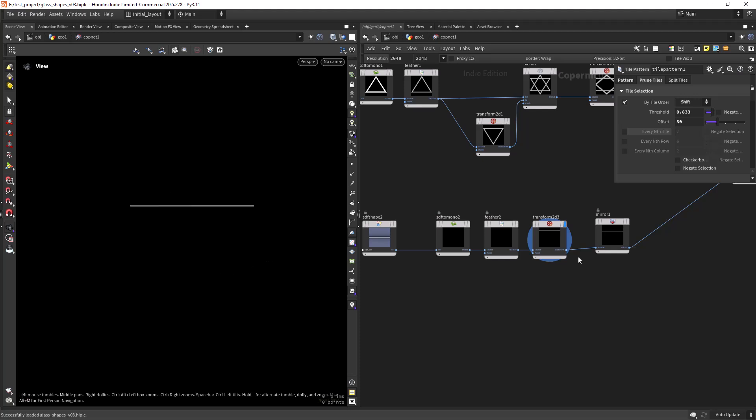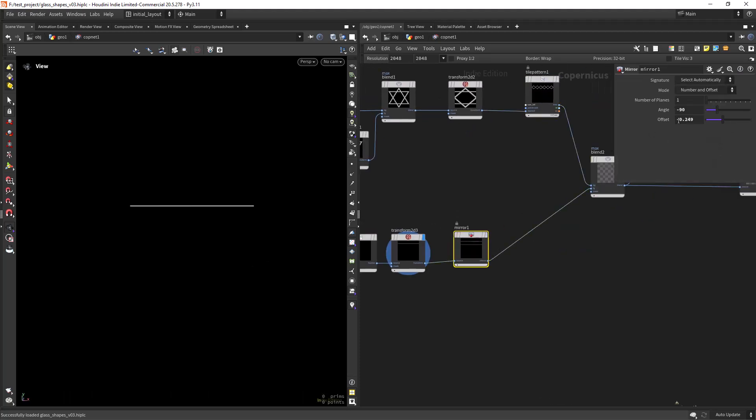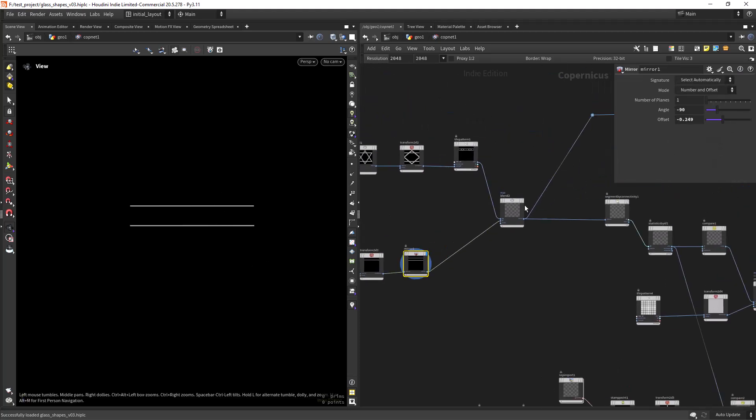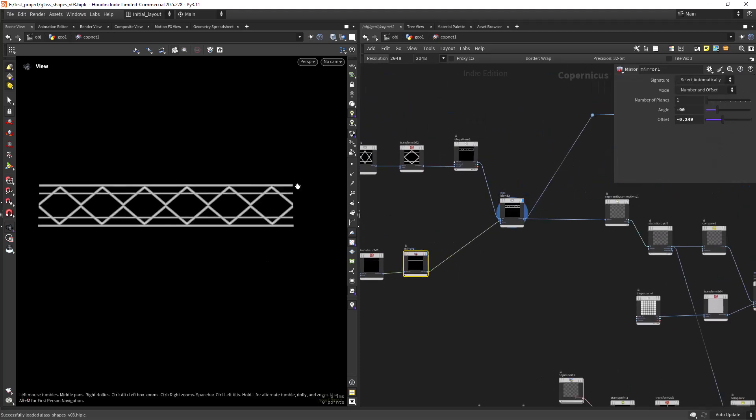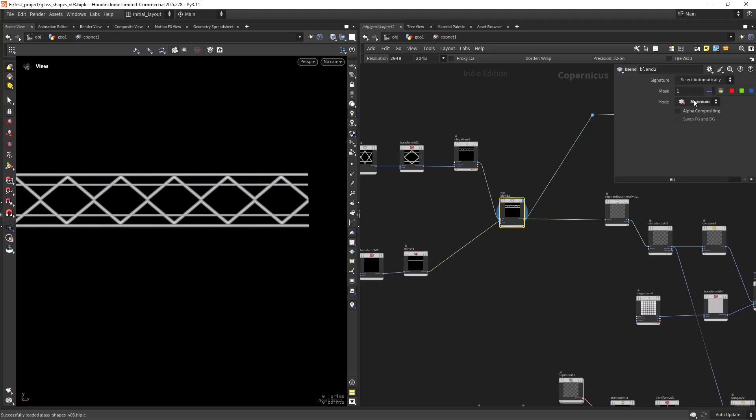You also have a mirror node in COPS but here you need to set the angle and the distance as offset.